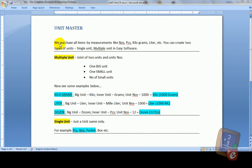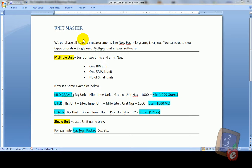We purchase all items by measurements like numbers, pieces, kilograms, litre, etc. You can create two types of units: single units, multiple units in EC software. Multiple unit means joint of two units and unit numbers.